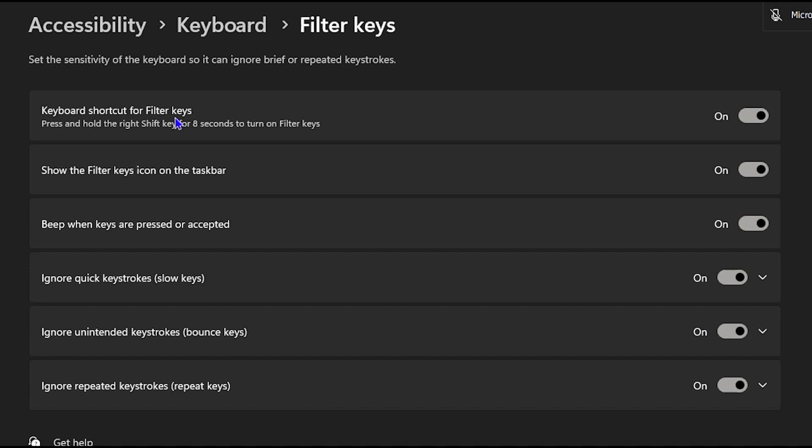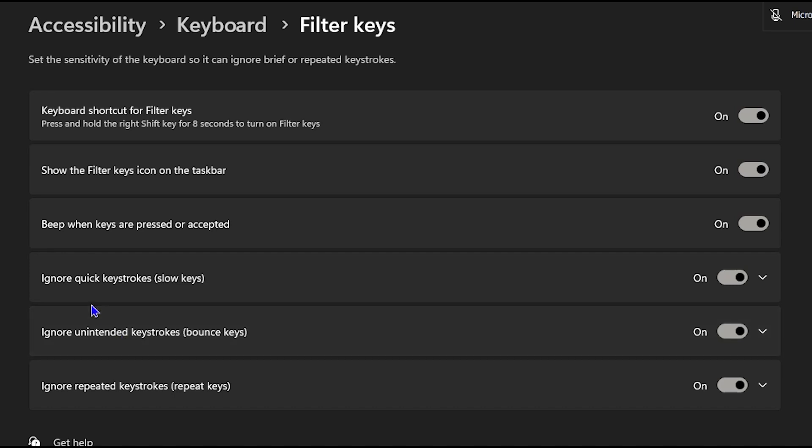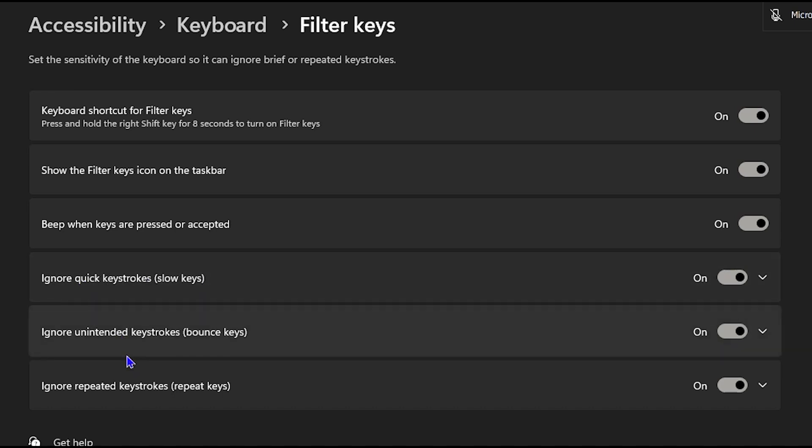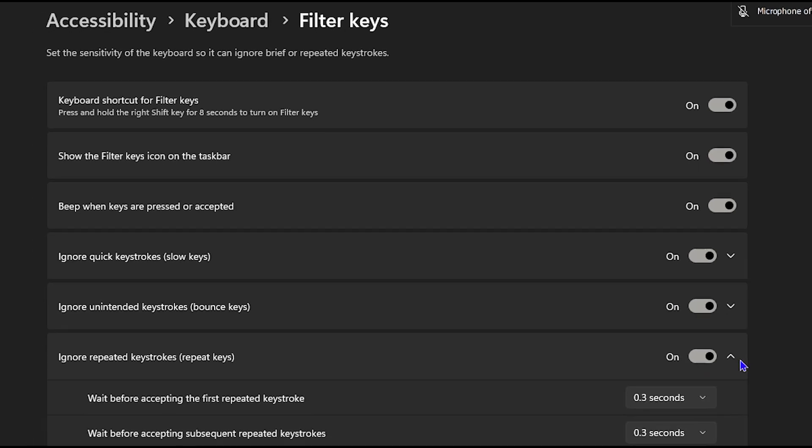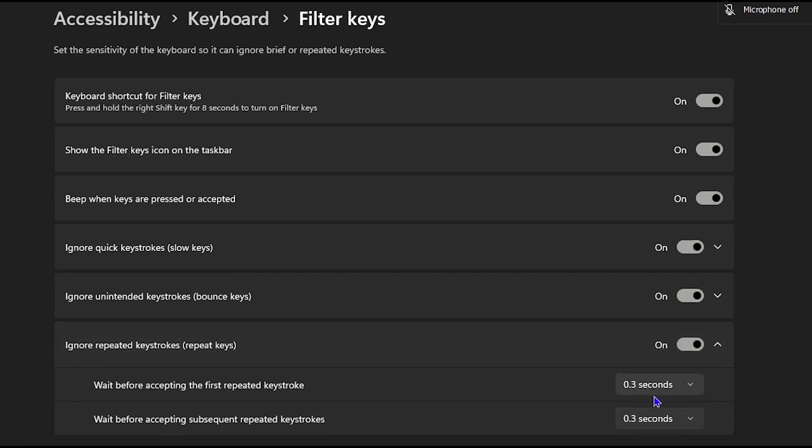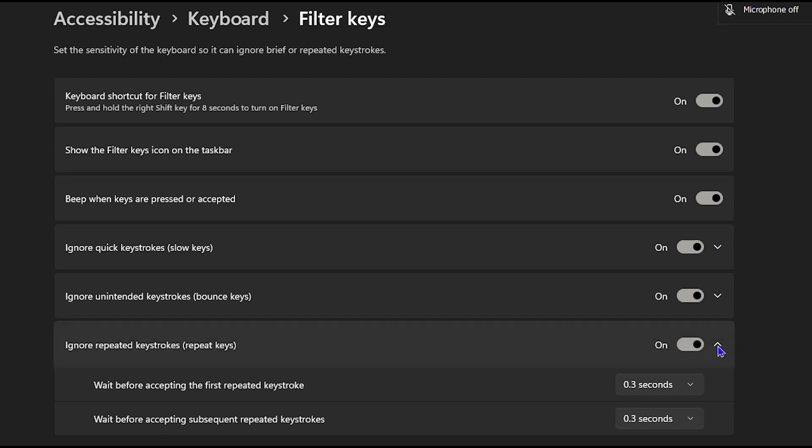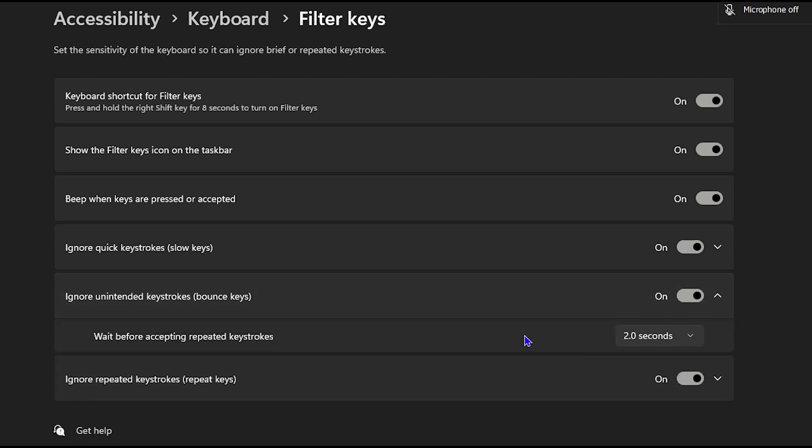Depending on your typing, there are various options here. The important thing that you want to check is to look for the ones that are saying ignore quick keystrokes, ignore unintended keystrokes which is bounce keys, and ignore repeated keystrokes. You can expand these and see how many seconds it is set to. This is currently set to 0.3 seconds, so 3 milliseconds there. For example, the unintended keystroke is set to wait before accepting for two seconds, which means that whenever I'm trying to backspace really quick you realize that nothing happened, and this could also be an issue.